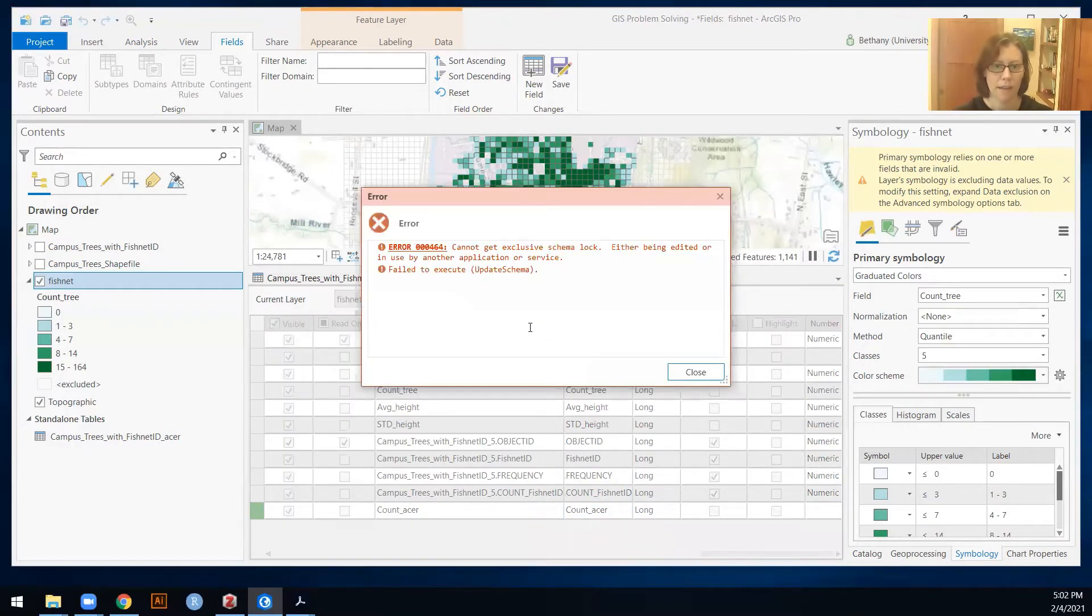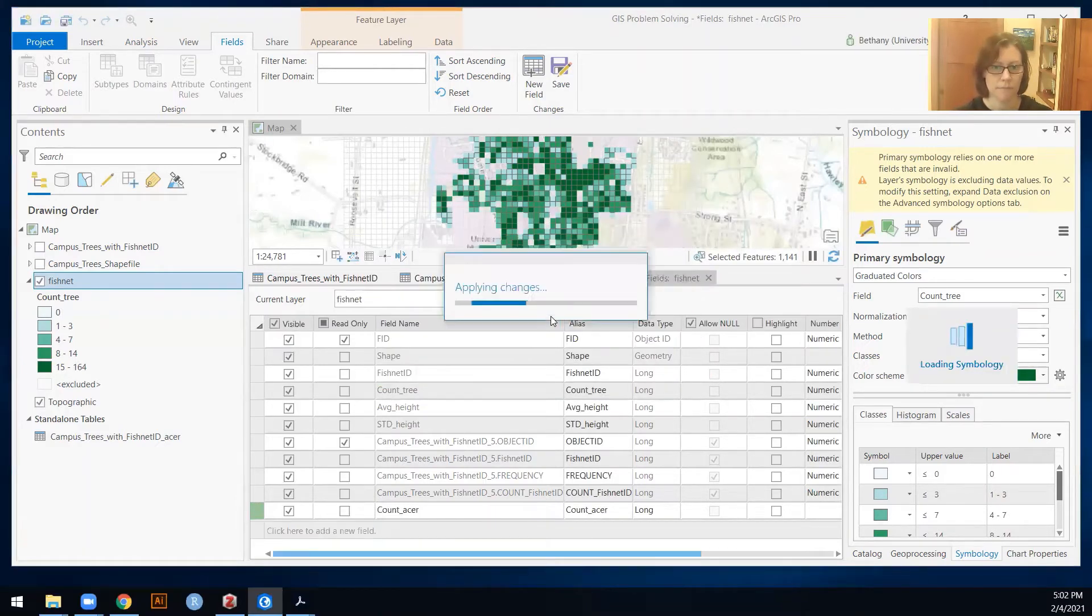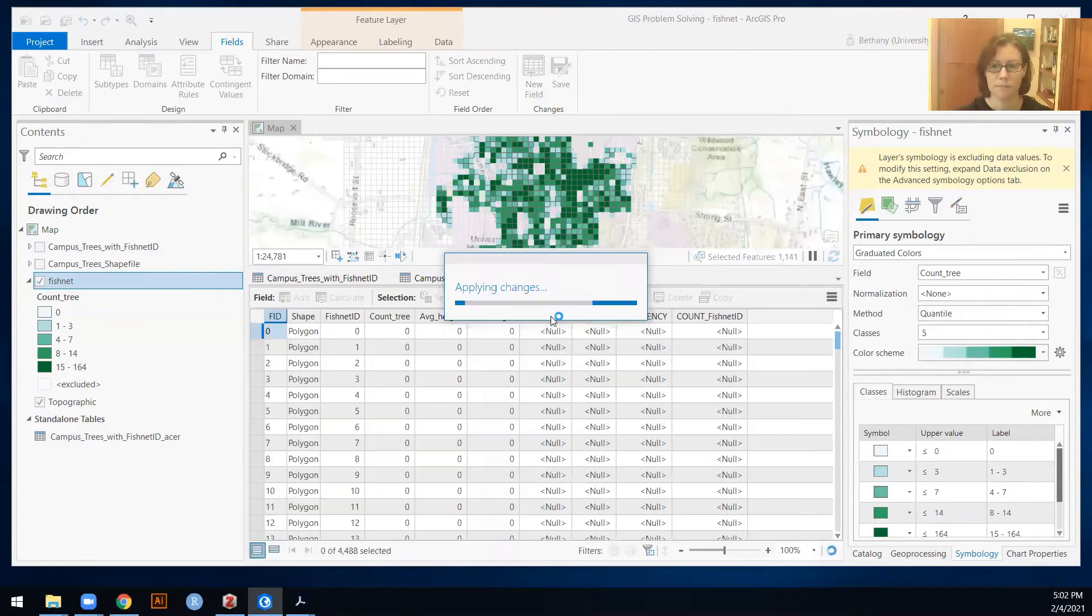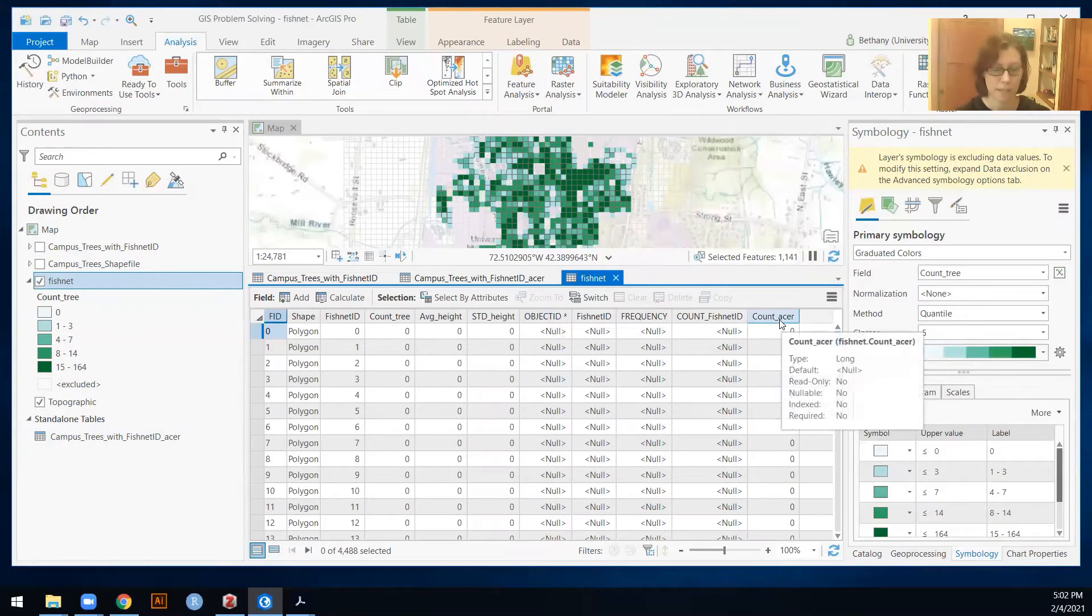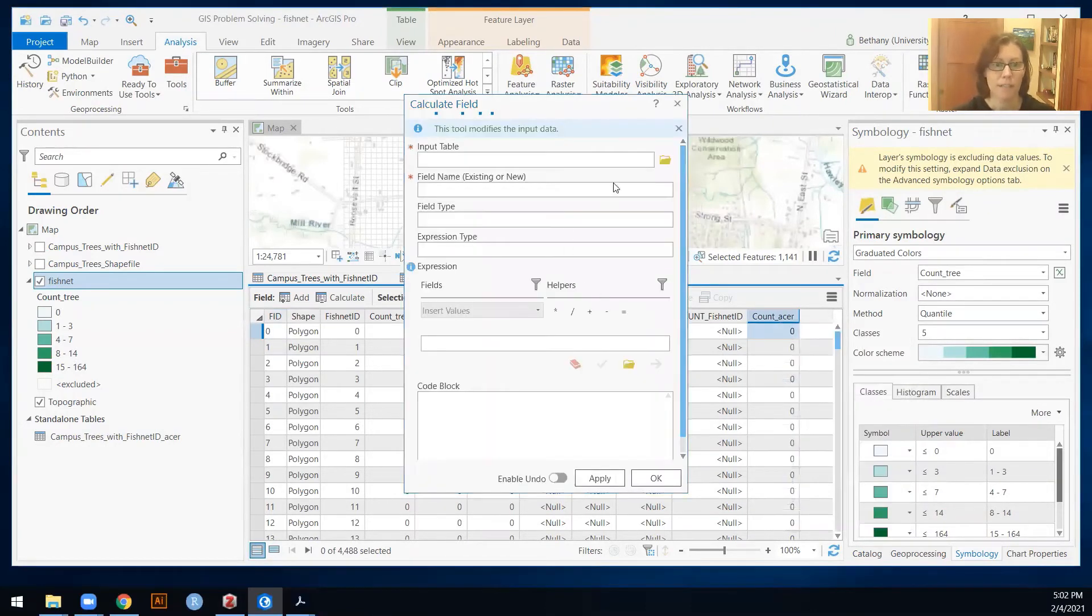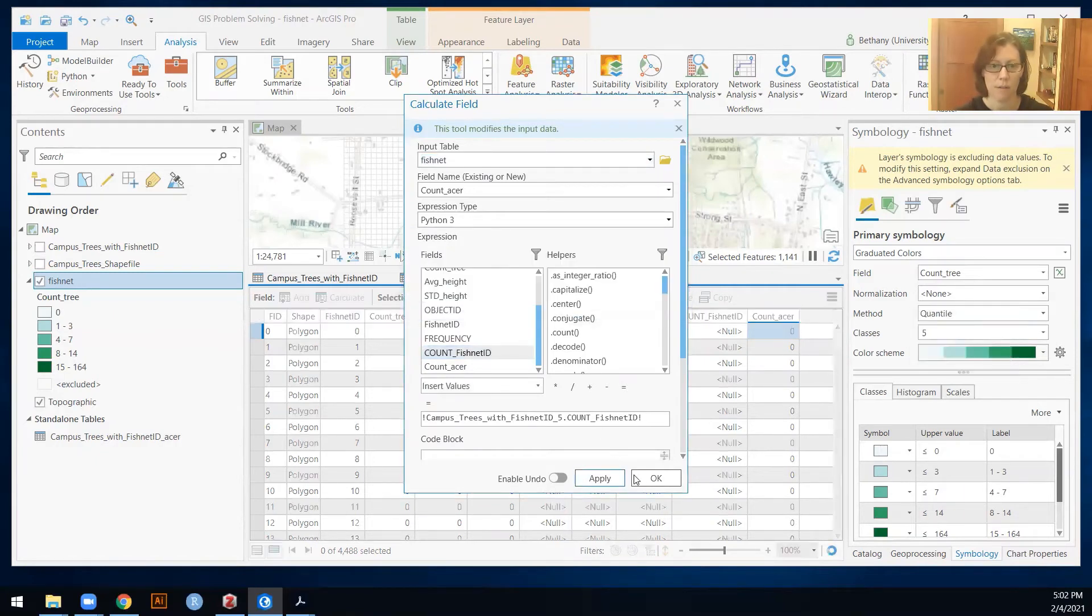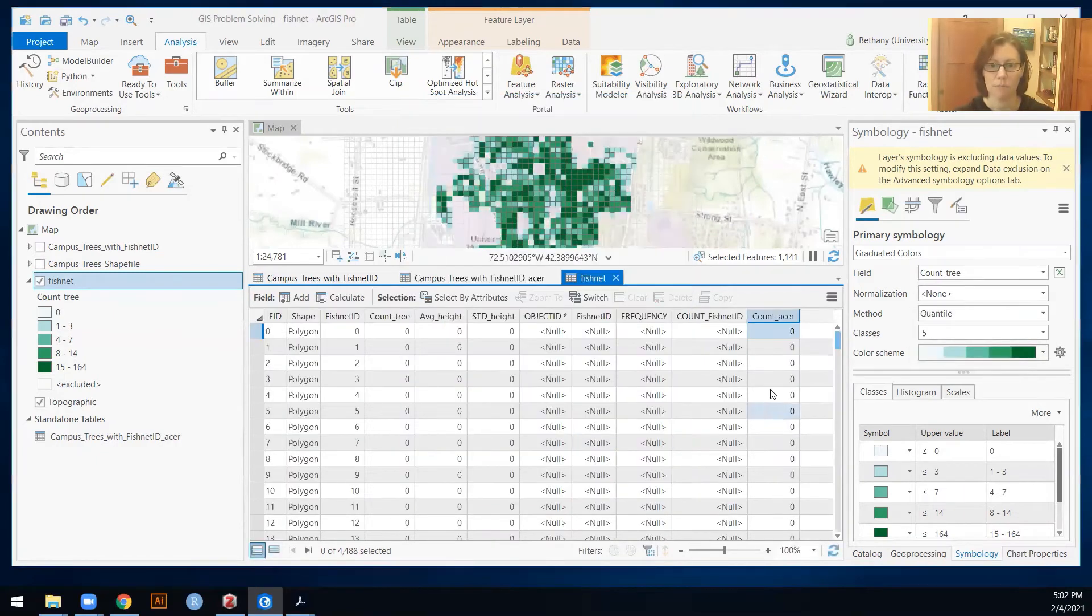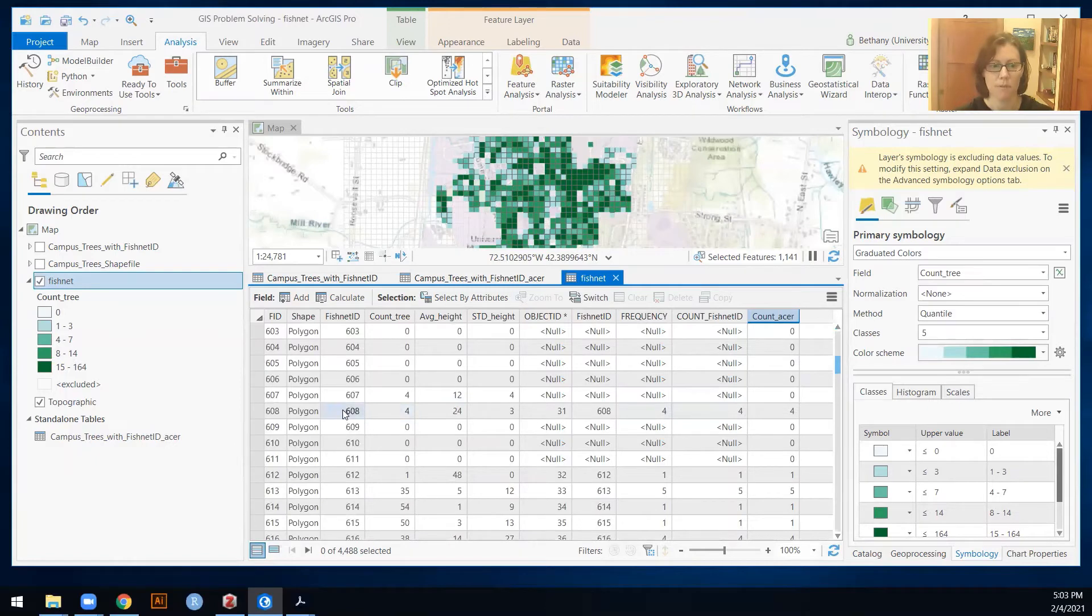And then, interesting. Apparently I opened it twice. Let's not do that again. Calculating the field, remembering that this is my count of fishnet ID is the thing that is actually the number of maples in that area. So I should be able to scroll down, at some point in here, there's going to be some four maples and fishnet ID 608. Okay.